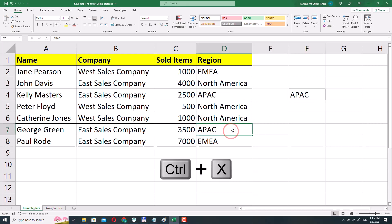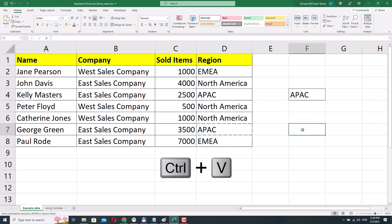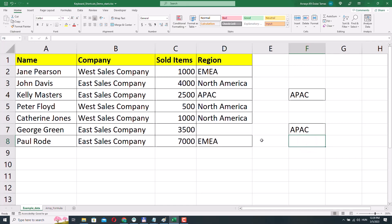I'll press Ctrl X to cut a cell — I will cut cell D7. I will select cell F7 and press Ctrl V. After pressing Ctrl V, the contents of cell D7 were pasted into cell F7, but the contents of cell D7, which was our original cell, were removed. And the formatting of the cell — so the borders — were also removed.